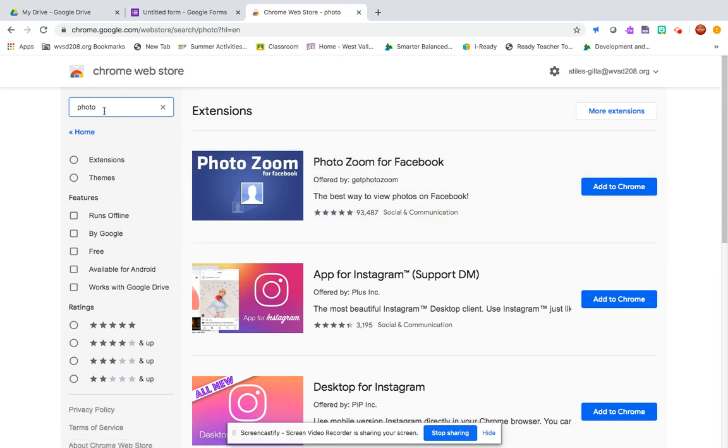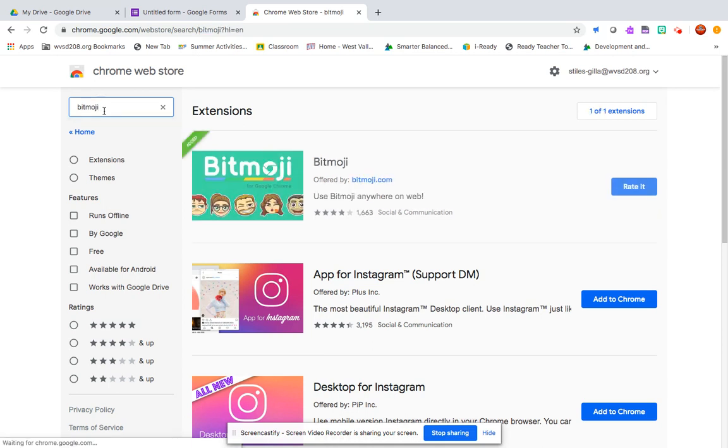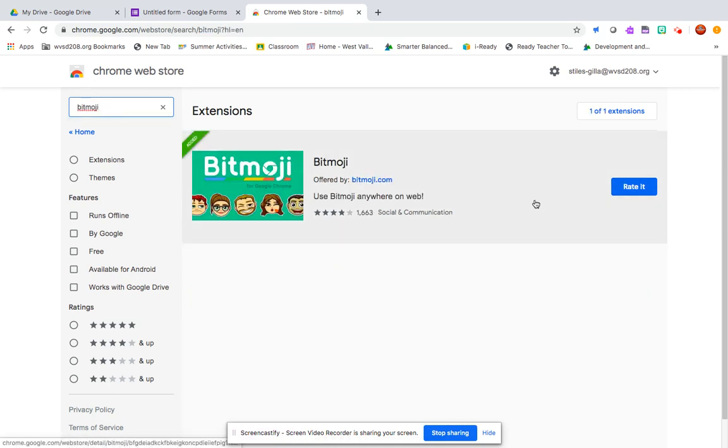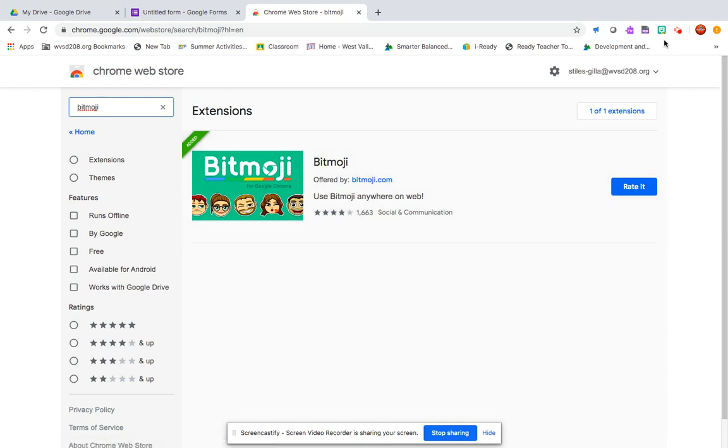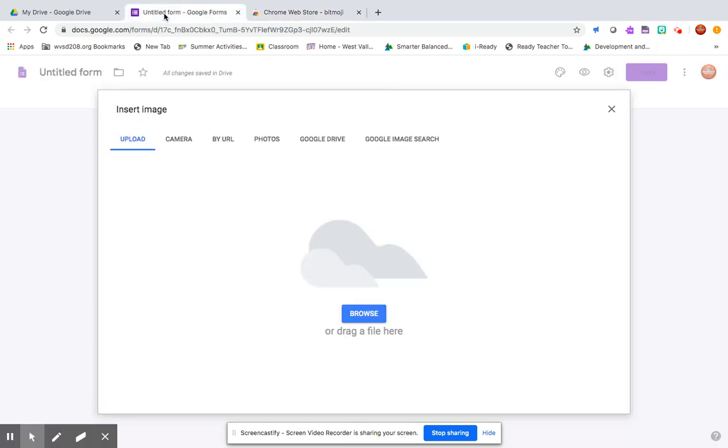Again, you search bitmoji and you'll have add to Chrome here and then you can add it. Once you've added it, it'll pop up in the upper right and you'll see the little green logo there.